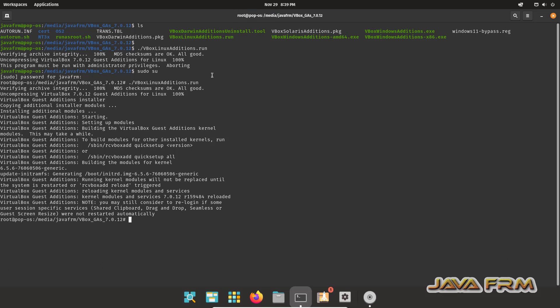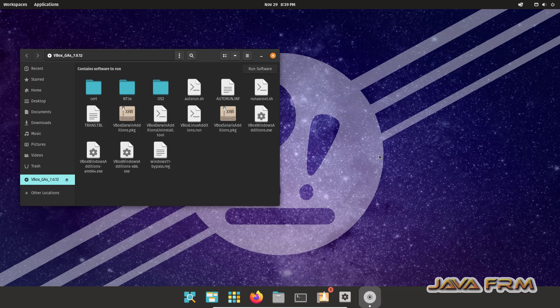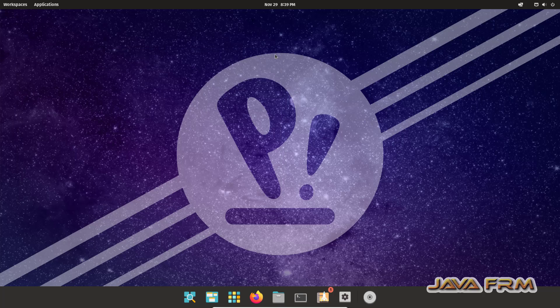VirtualBox Guest Additions software installed successfully in Pop!OS 22.04 without any issues. Now I'm going to shut down the Pop!OS virtual machine.